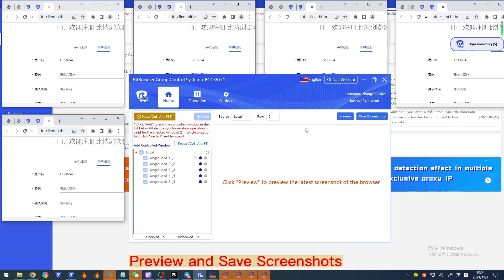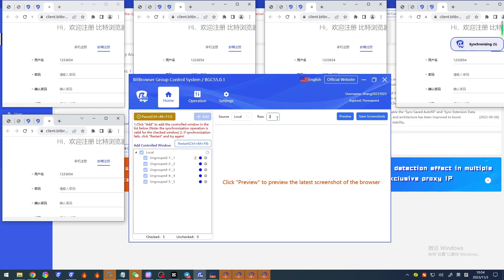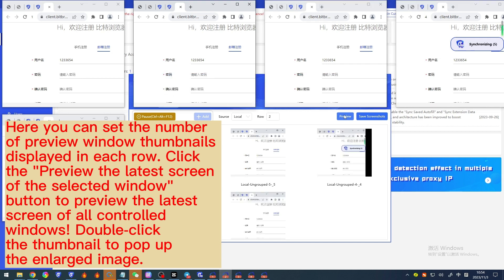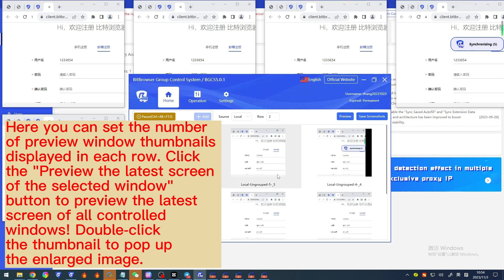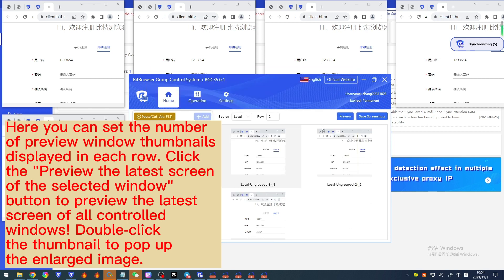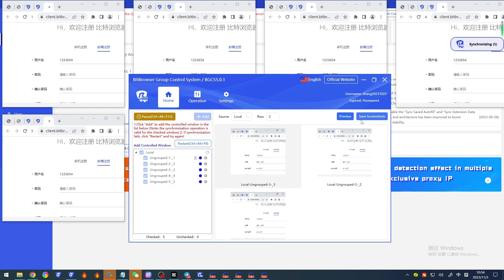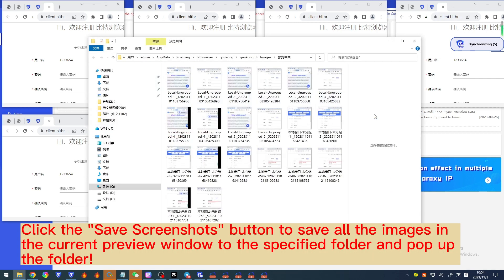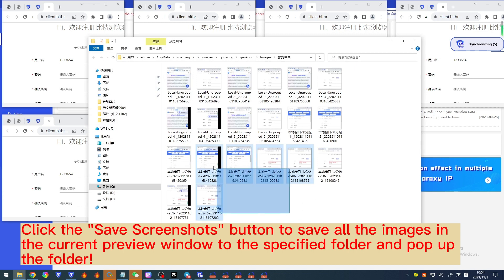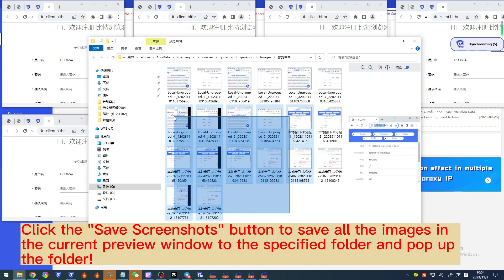'Preview and save screenshots' — here you can set the number of preview window thumbnails displayed in each row. Click the 'Preview' button to preview the latest screen of all controlled windows; double-click the thumbnail to pop up the enlarged image. Click the 'Save screenshots' button to save all images in the current preview window to the specified folder and pop up the folder.